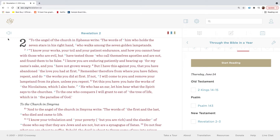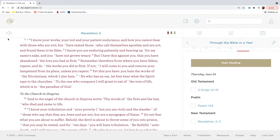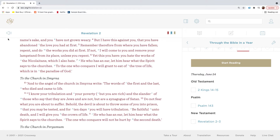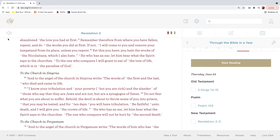To the angel of the church in Ephesus write: the words of him who holds the seven stars in his right hand, who walks among the seven golden lampstands. I know your works, your toil, and your patient endurance, and how you cannot bear with those who are evil, but have tested those who call themselves apostles and are not, and found them to be false. I know you are enduring patiently and bearing up for my name's sake, and you have not grown weary. But I have this against you, that you have abandoned the love you had at first. Remember, therefore, from where you have fallen. Repent, and do the works you did at first. If not, I will come to you and remove your lampstand from its place, unless you repent.